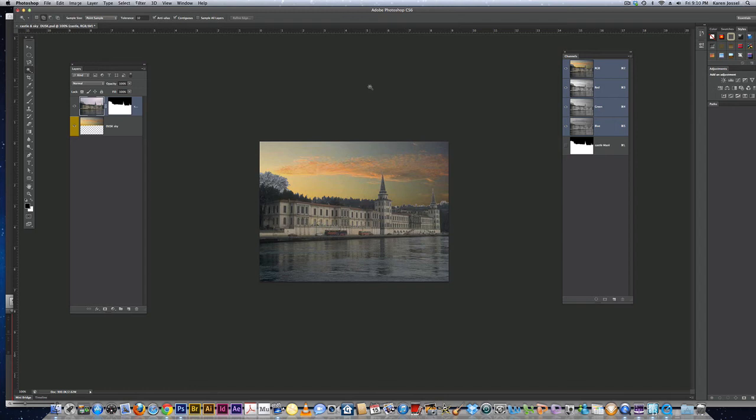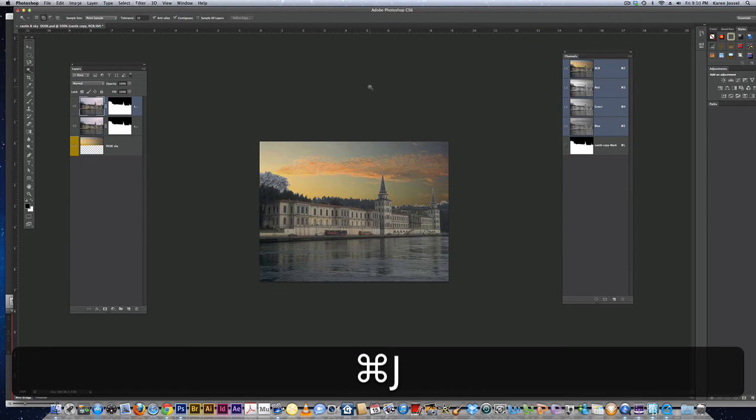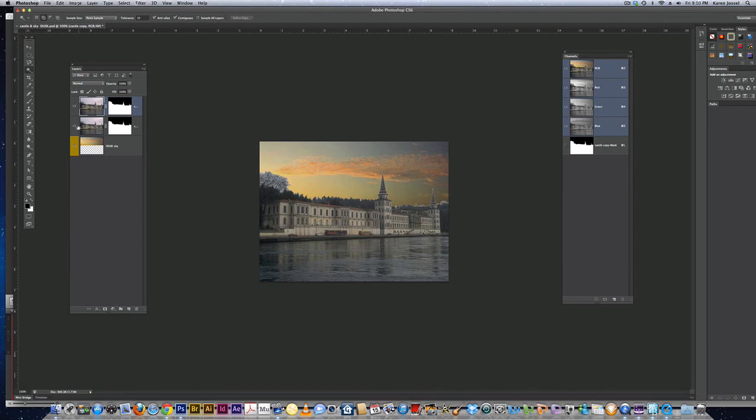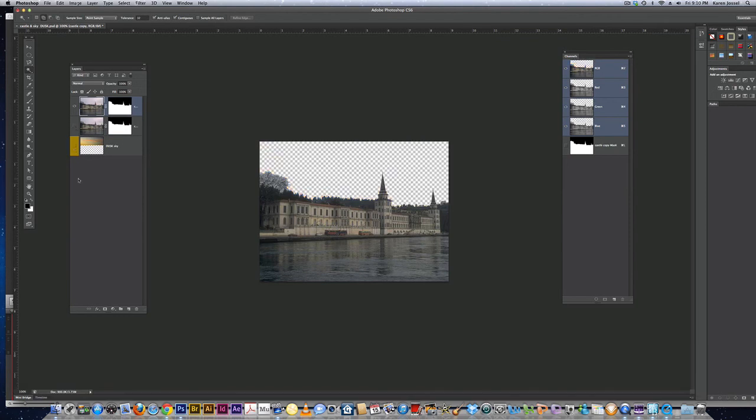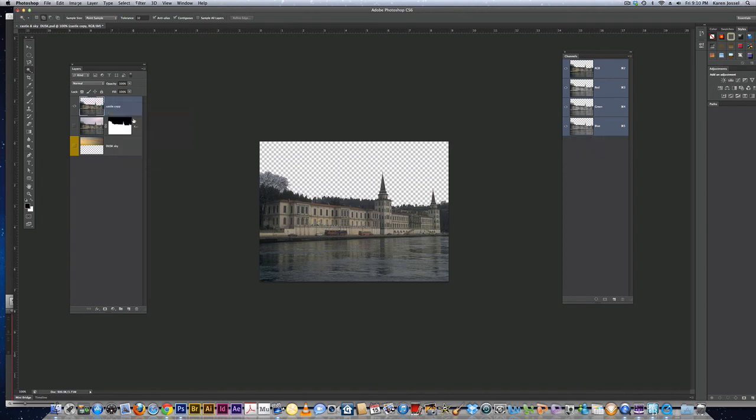We did one kind of layer mask on the castle, but now we're going to do command J. I'm going to turn off all the eyeballs so we don't get confused. I'm going to right click on the castle copy and say apply layer mask. Now I've actually gotten rid of the sky here.